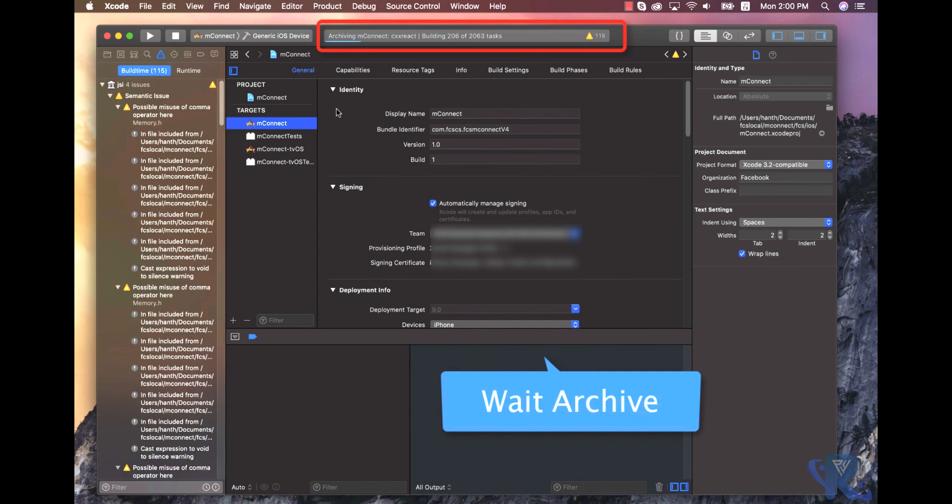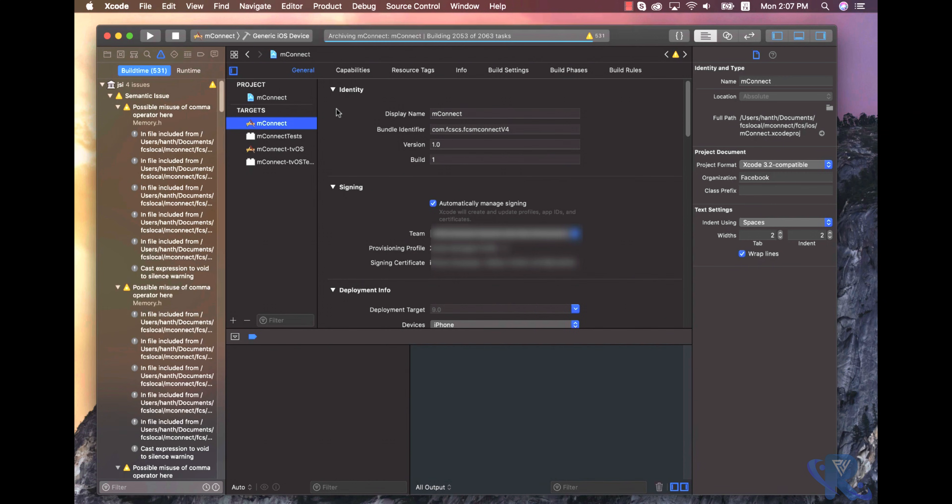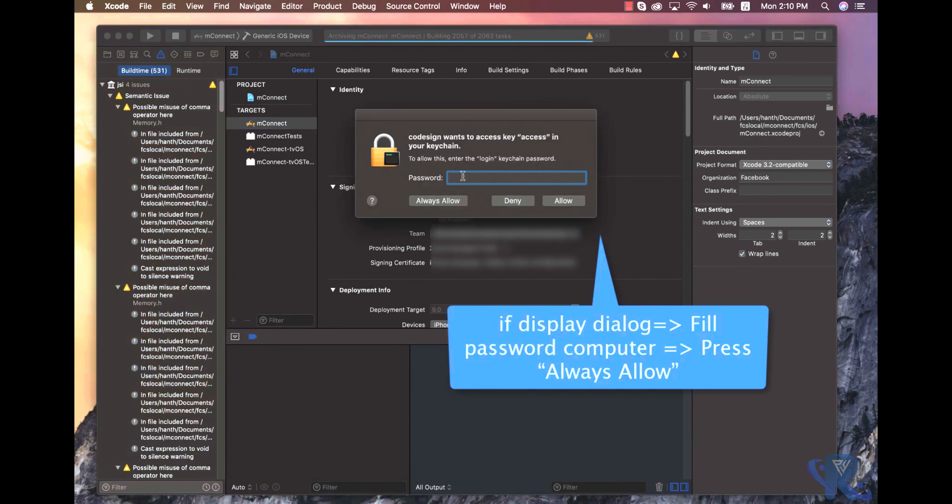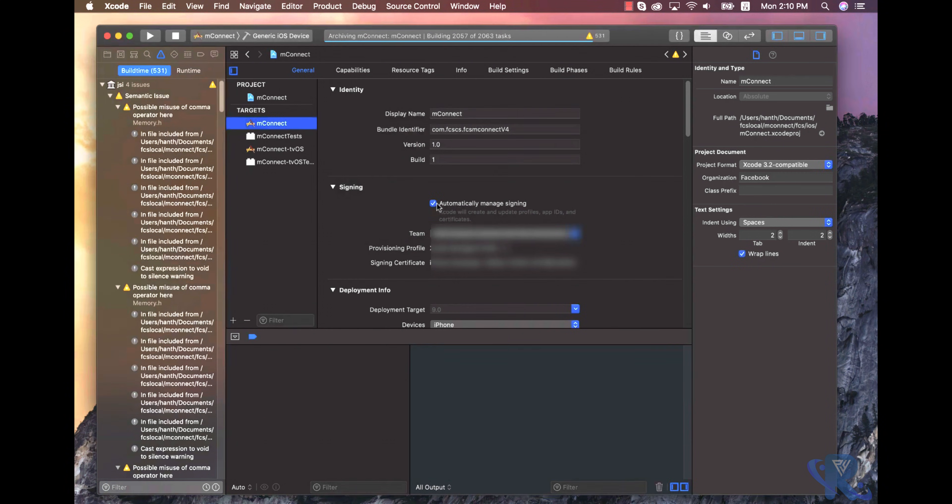We are waiting for the archive, and your build will be done within seconds. If it displays a lock or interface lock, you put your password.